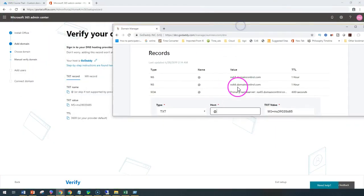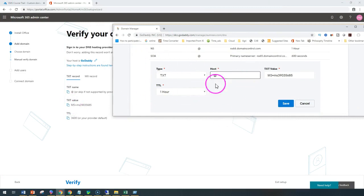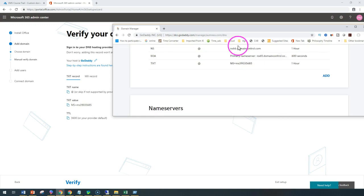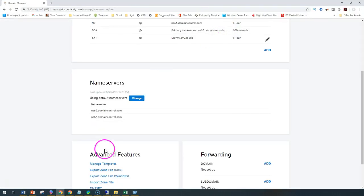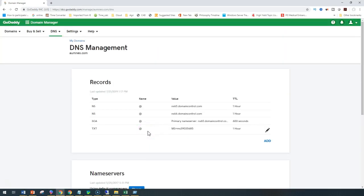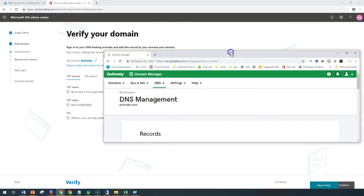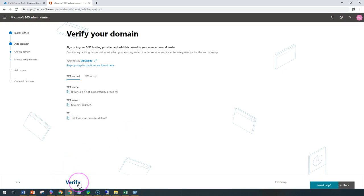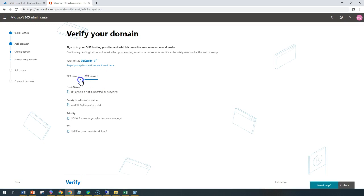The TXT record should have the host set to '@' and the TTL should be 3600, which is one hour. Save it. This might take up to 72 hours per Microsoft's recommendation, but with GoDaddy it would not take more than maybe 15 minutes or so for the Verify button to appear. I'll wait about 15 minutes. In most cases I've seen it's not even 15 minutes.